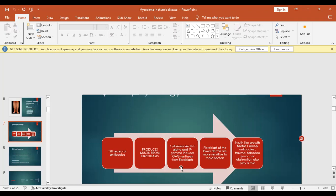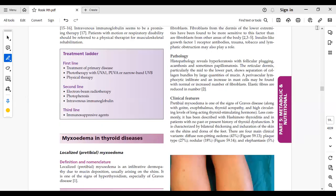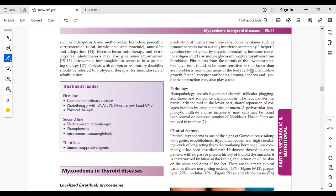Fibroblasts of the lower dermis are more sensitive to these cytokines, including tumor necrosis factor-alpha. Other contributing factors include insulin-like growth factor-1 receptor antibodies, trauma, tobacco use, and lymphatic obstruction. So the main roles are: TSH receptor antibodies producing excess mucin, cytokines increasing GAG synthesis, and these additional precipitating factors.